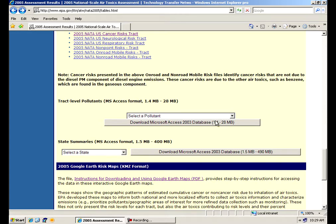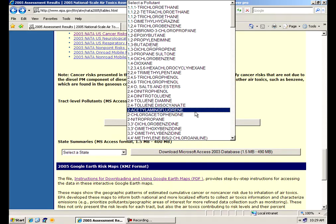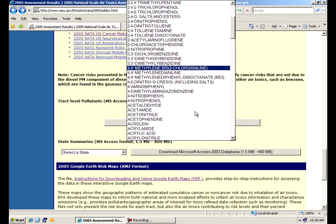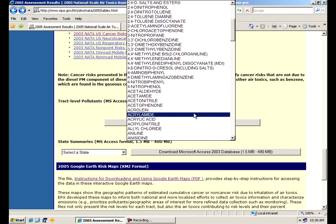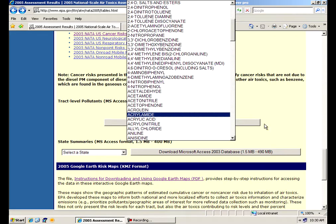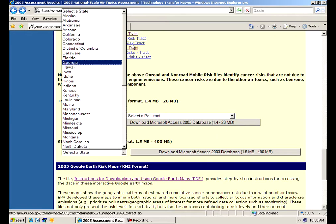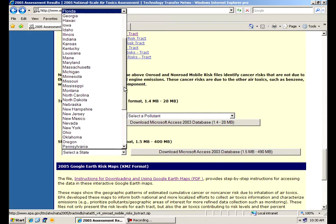Similarly, as we have for the county, you can select a particular pollutant and download that pollutant, the database for that pollutant, save it to your hard drive and unzip it. Or you can, once again, select a state and do that.